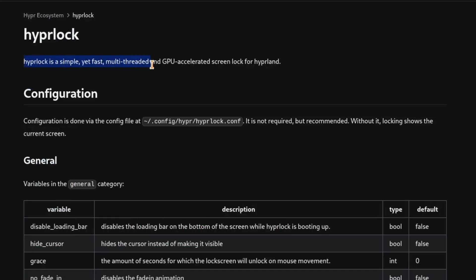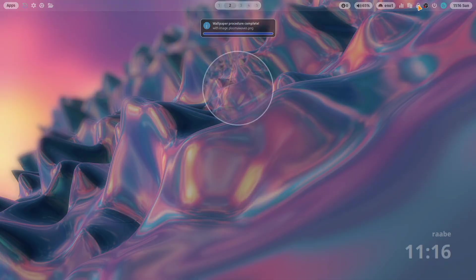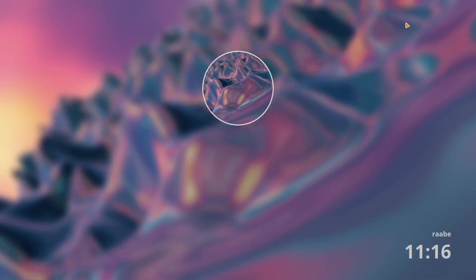HyperLog is a simple yet fast multi-threaded and GPU accelerated screen lock for HyperLand. And I really like that because it's very customizable and I use it as my lock screen on my Linux for Work dotfiles.